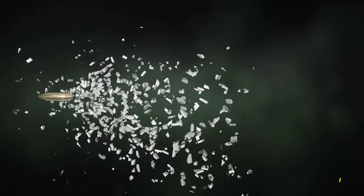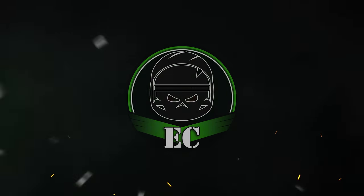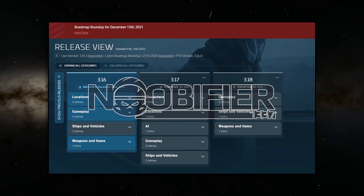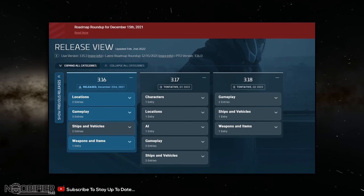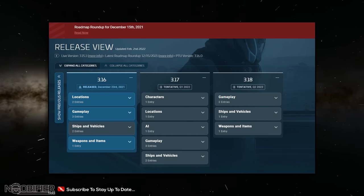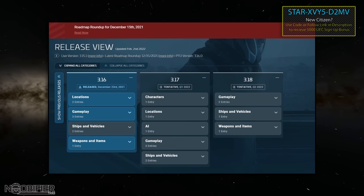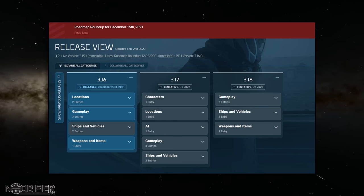Let's do this. Hello YouTubers, this is the Noobifier. Today is Wednesday the 2nd of February 2022. Last week was to be the first week that the roadmap was to be updated for this year after CIG got back. Jake posted at the 11th hour that there would be a delay of seven days, which is that day today, so we have an update.